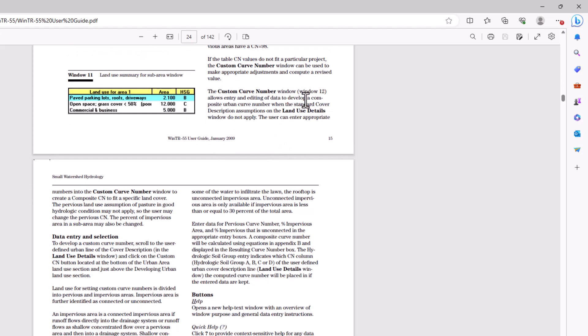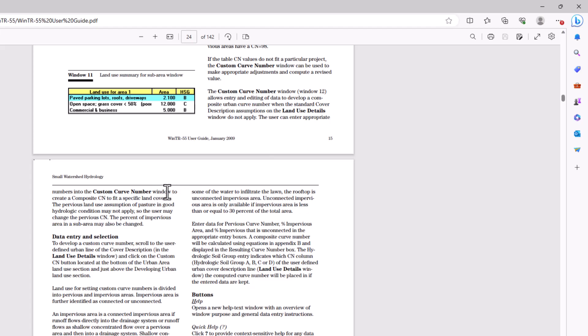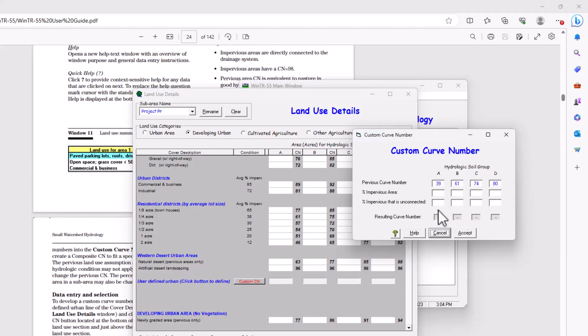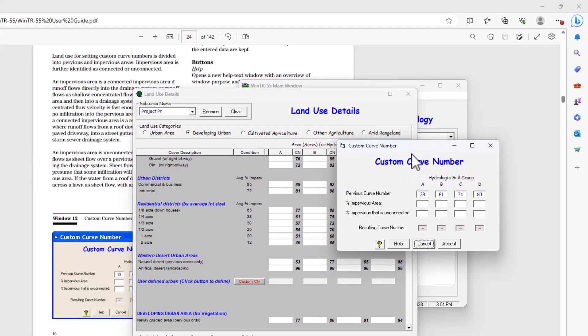The custom curve number window allows entry and editing of data to develop a composite urban curve number when the standard cover description assumptions on the land use details window do not apply. The user can enter appropriate numbers into the custom curve number window to create a composite curve number to fit a specific land cover. That's what we're going to do here.